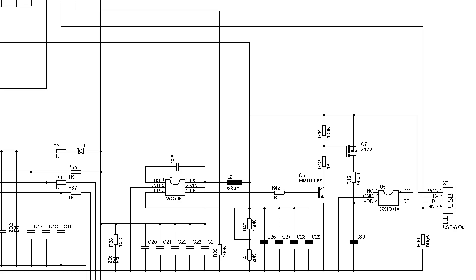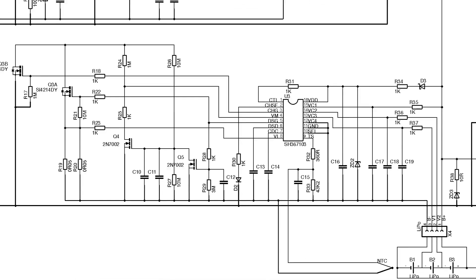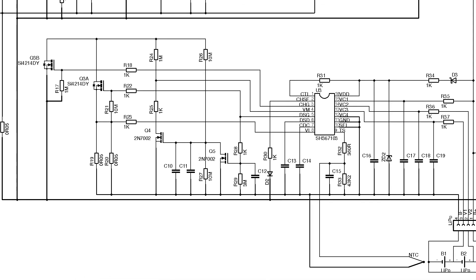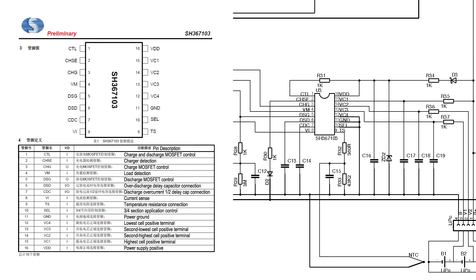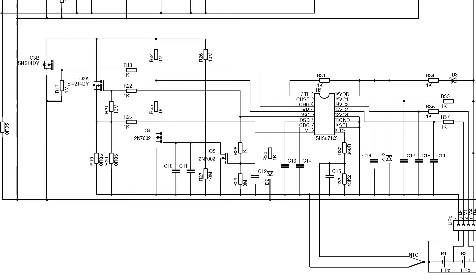Anyway, the other main IC on the board is this SH367103 BMS chip which I found a Chinese datasheet for. This chip monitors and presumably balances the individual cell voltages and also controls the direction of power flow between the battery negative and the USB negative rail through a dual MOSFET. When charging, the current returns from B- through the diode inside Q3A and MOSFET Q3B. When discharging it flows the other way.